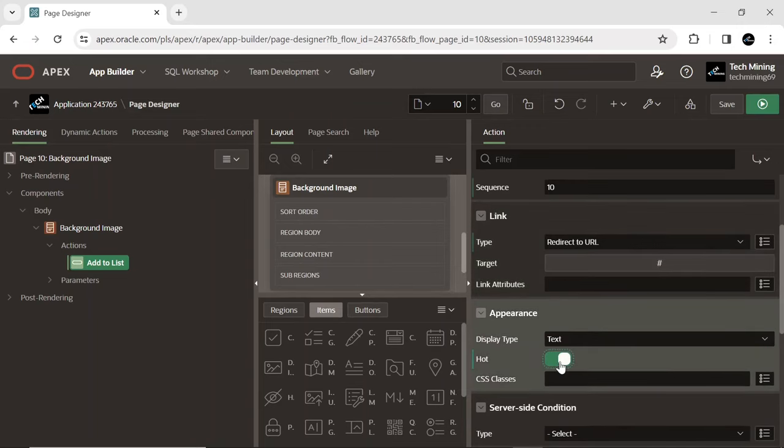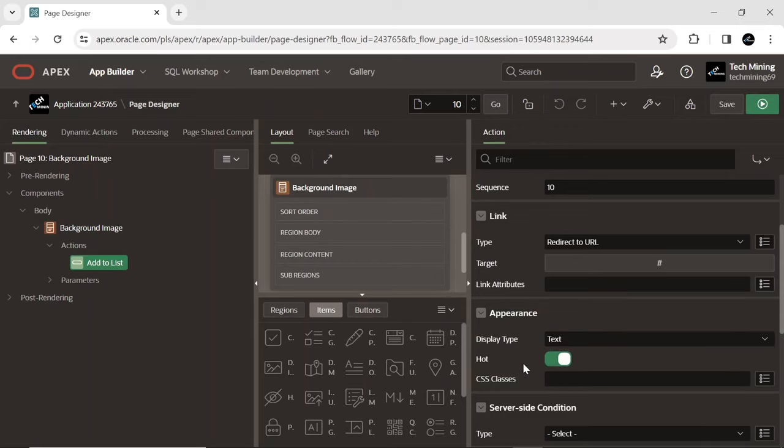When the hot property is turned on, the button is rendered using the hot template, which typically has a different appearance and behavior than the regular template. The purpose of the hot template is to make a button more visually appealing and interactive.